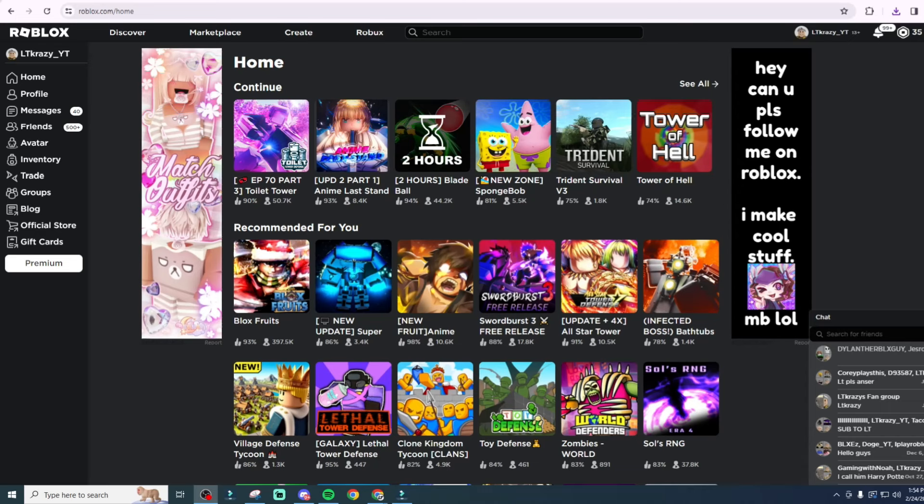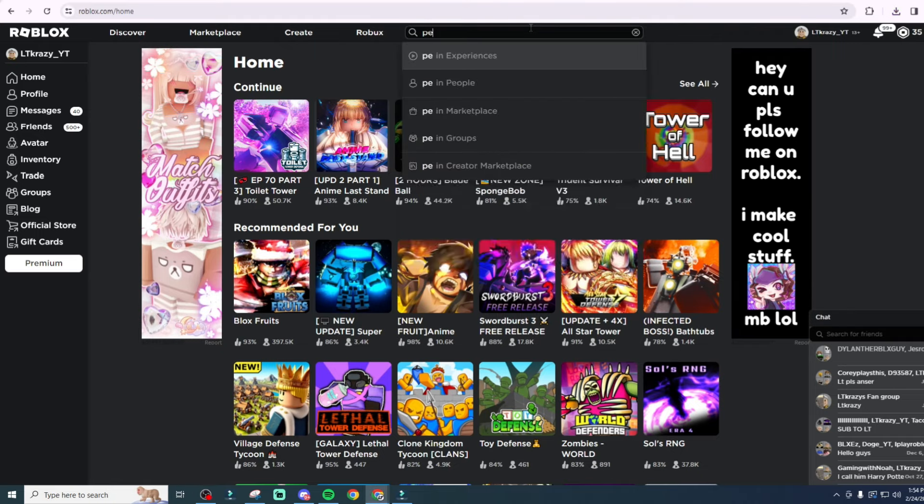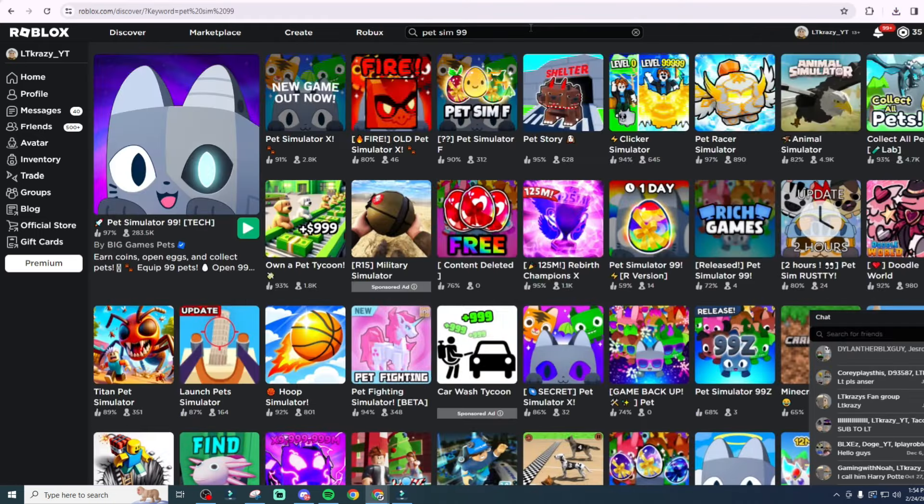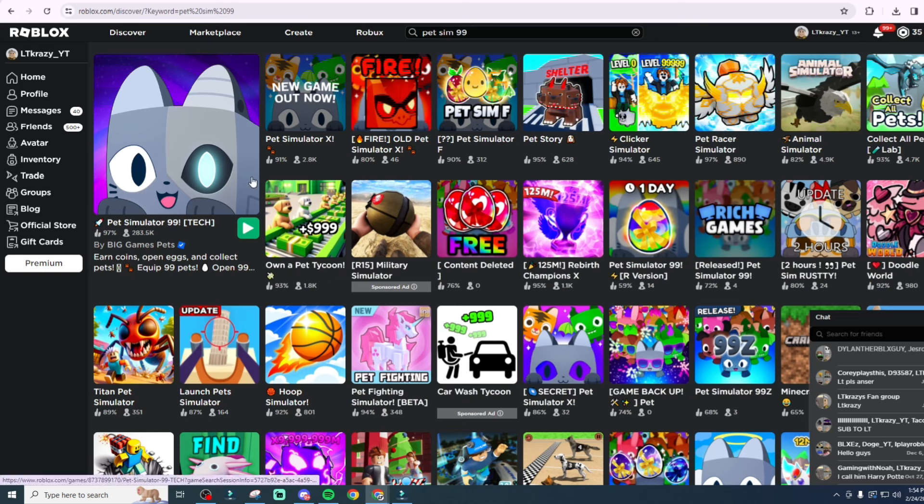Hey guys, unfortunately Roblox is down and I think I have the answer to why. So if you don't know, today was the day that Pet Sim 99 - let me just go show you the game - I'm sure all of you know it already, but this game right here was supposed to update.